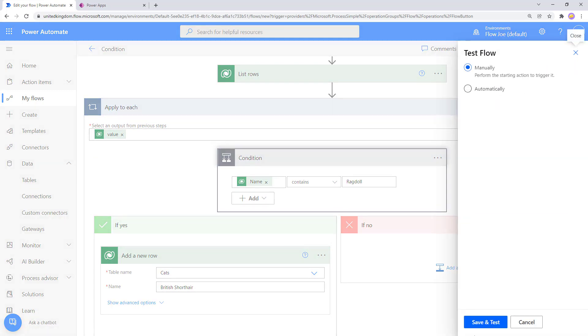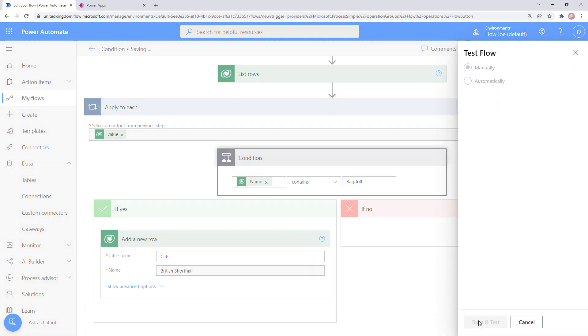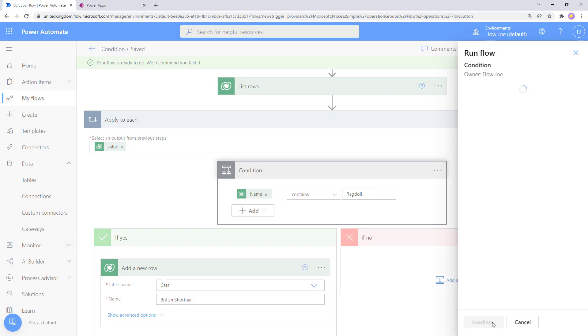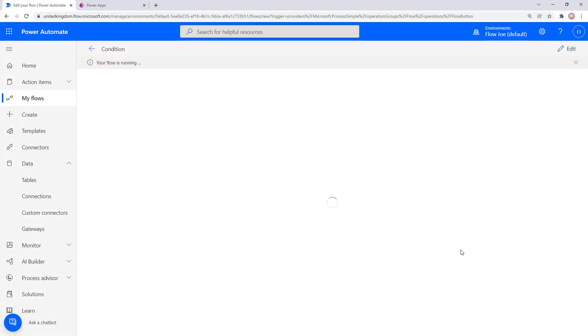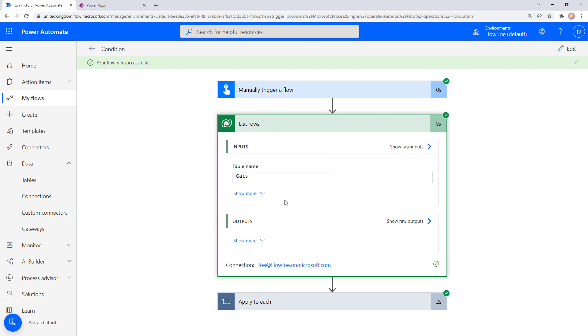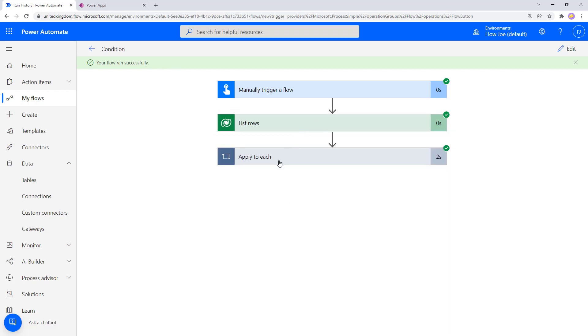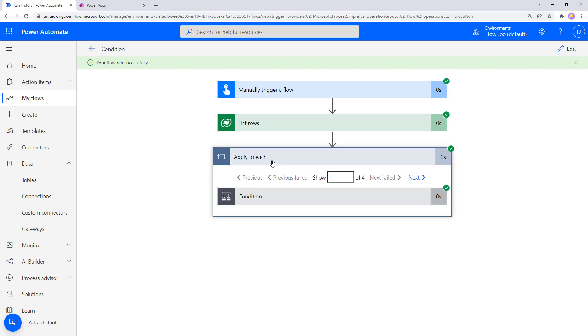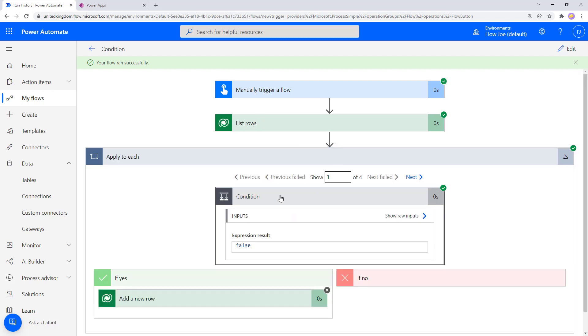Okay, so we're running our flow now. Okay, so our flow has run and we've pulled the information from the cats table of a total of four rows because we've set that. Now, if you don't understand what applied to each is, there is a video on my YouTube channel. I'll put it in the description and it will greatly help your understanding of cycling through data, especially back from Dataverse. However, for the purpose of this video, we'll go on to the condition.